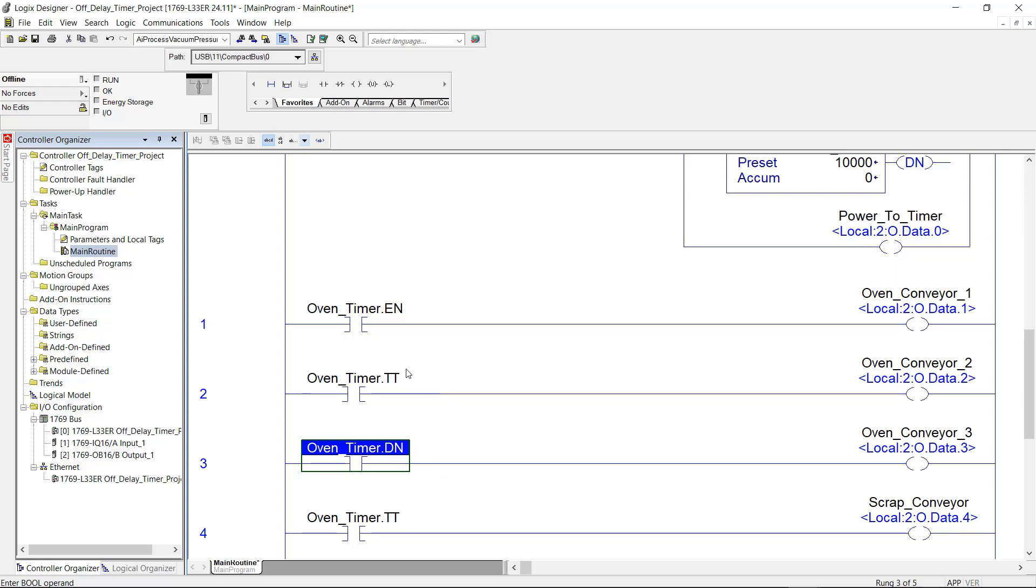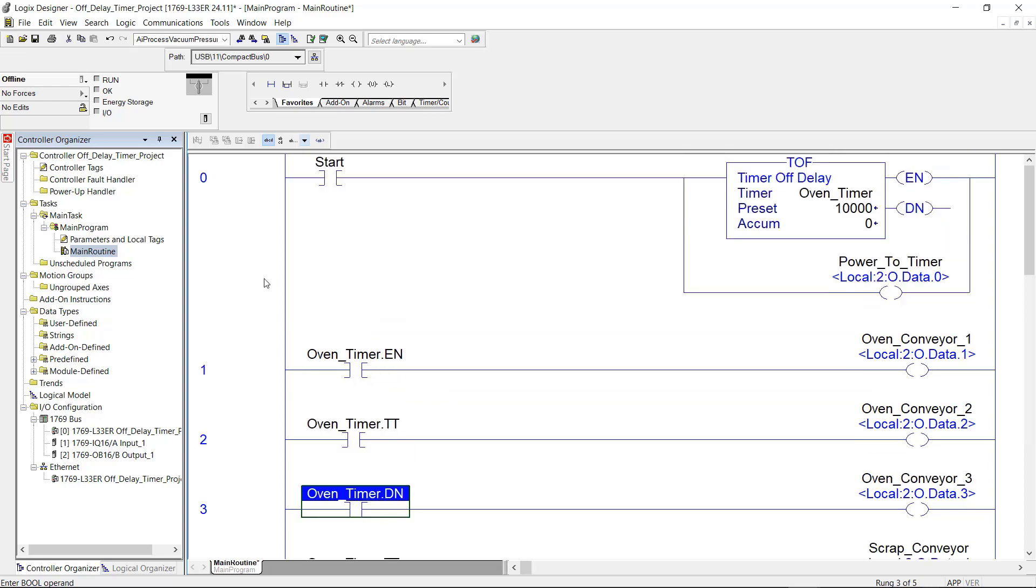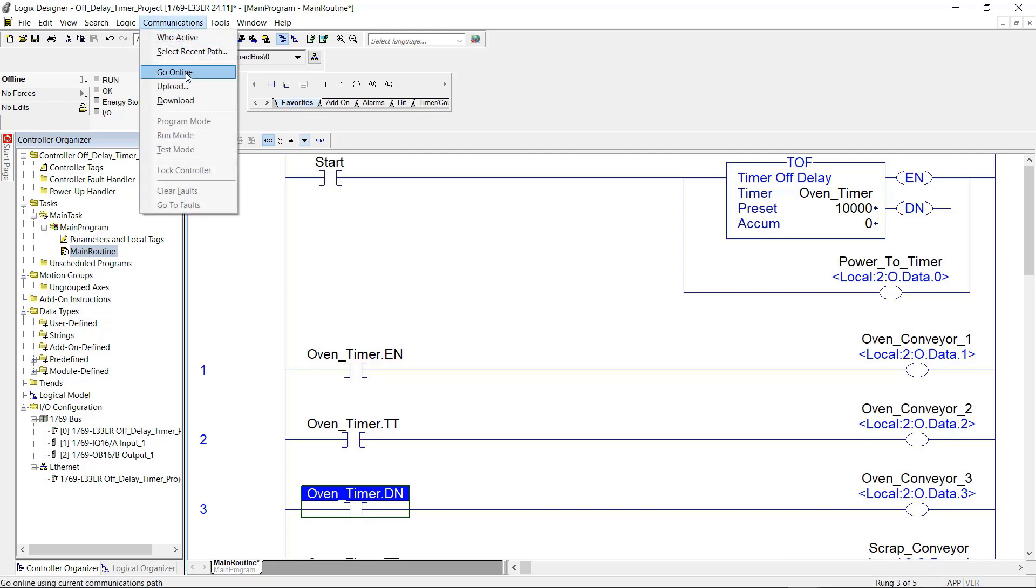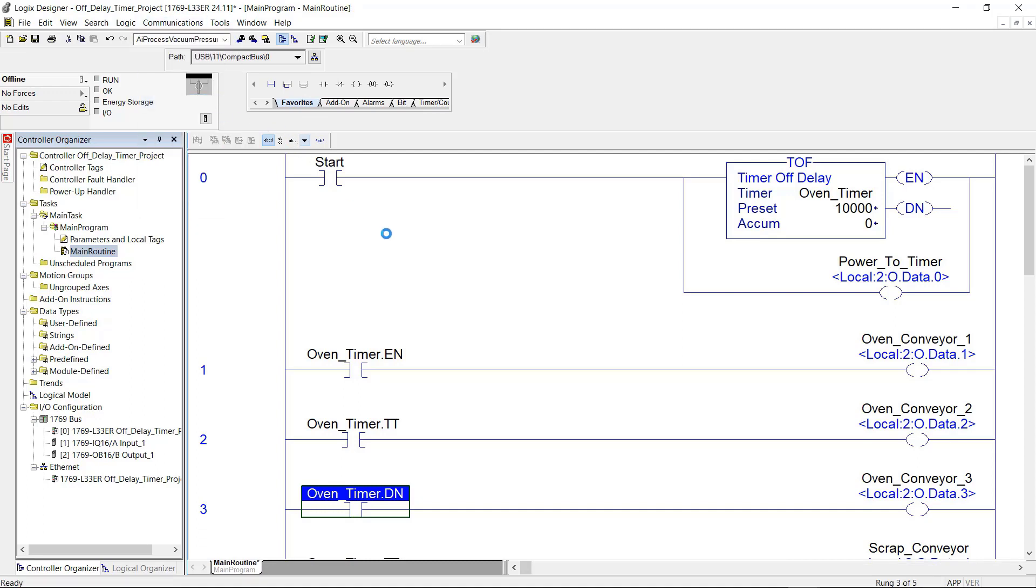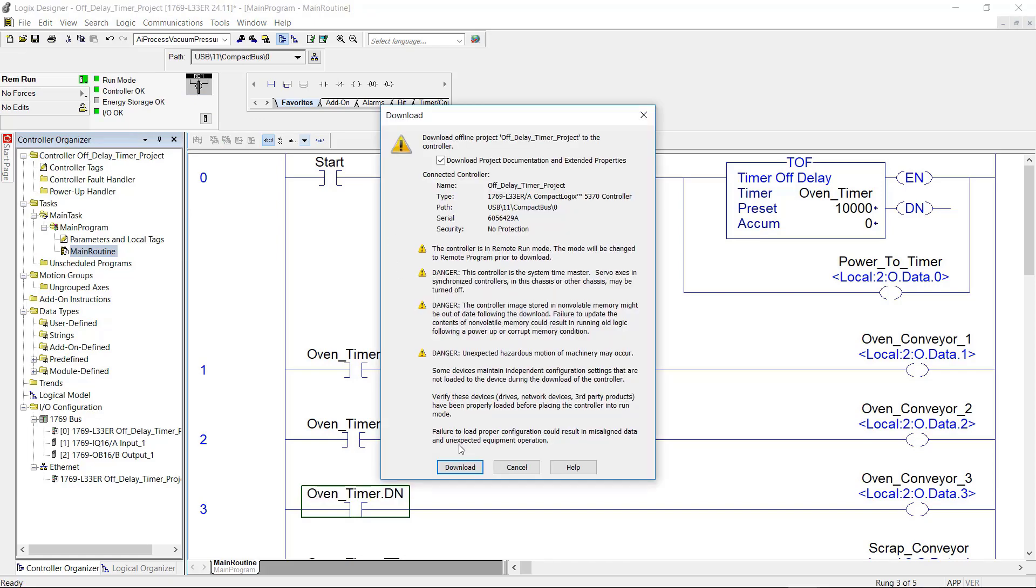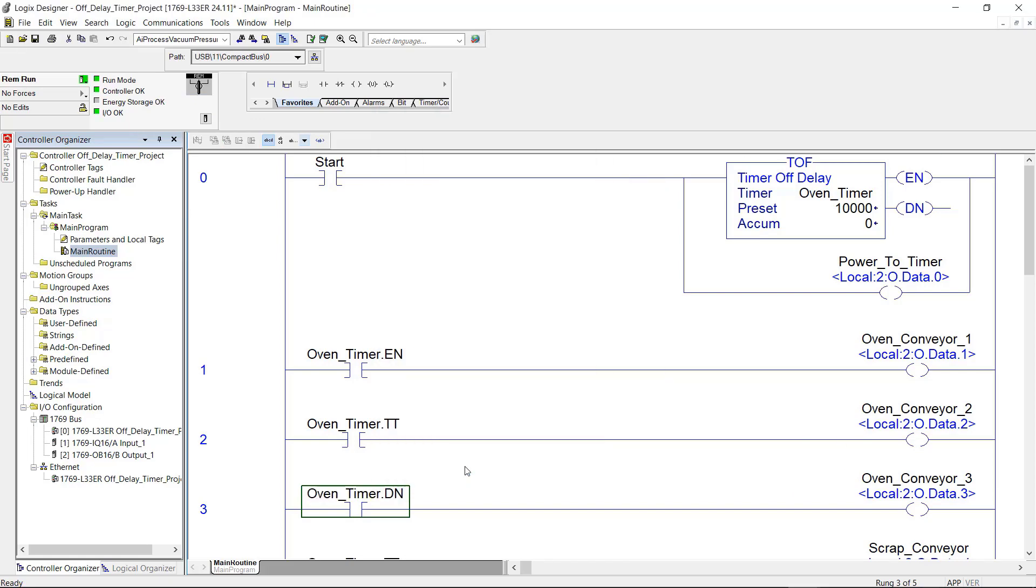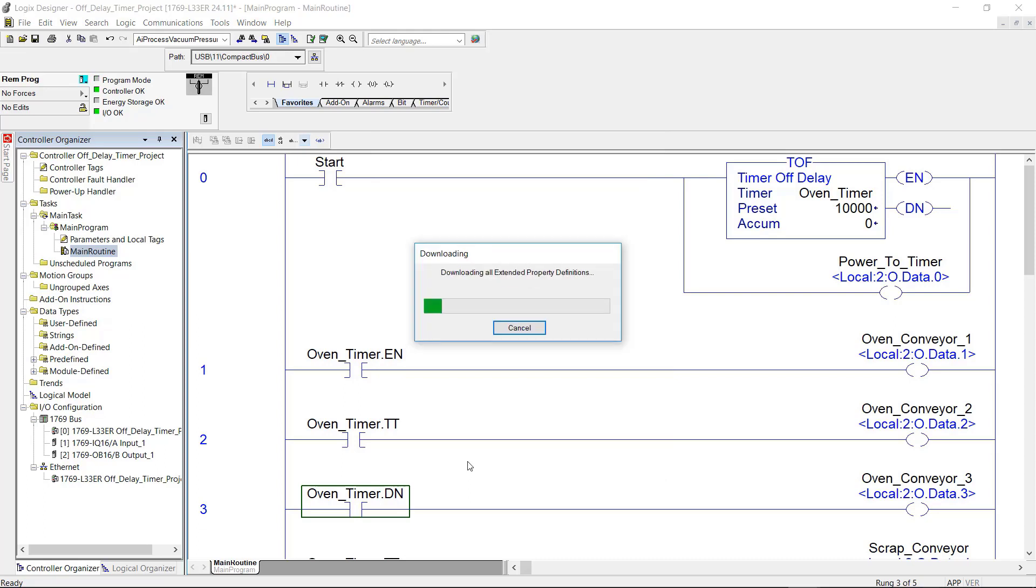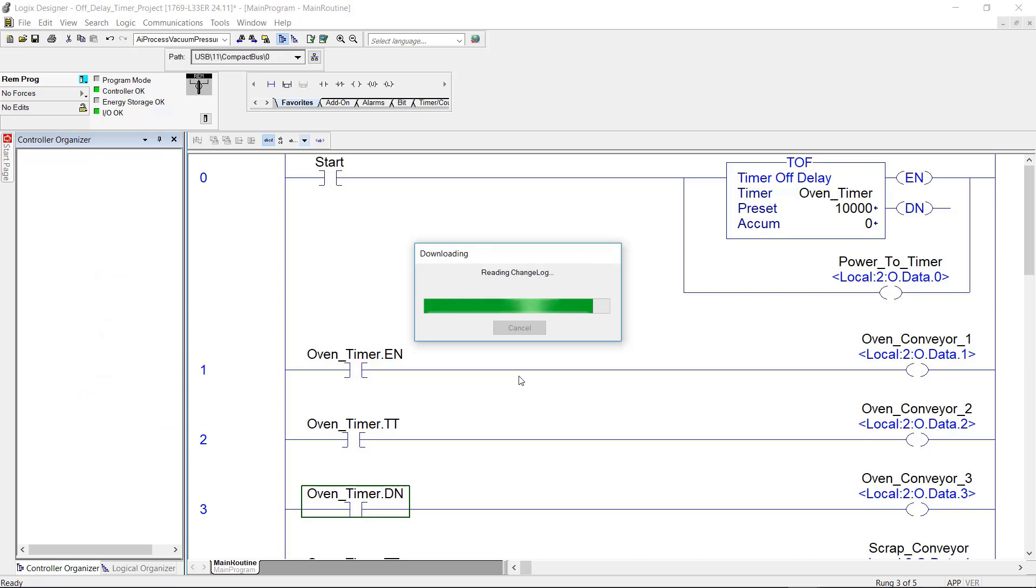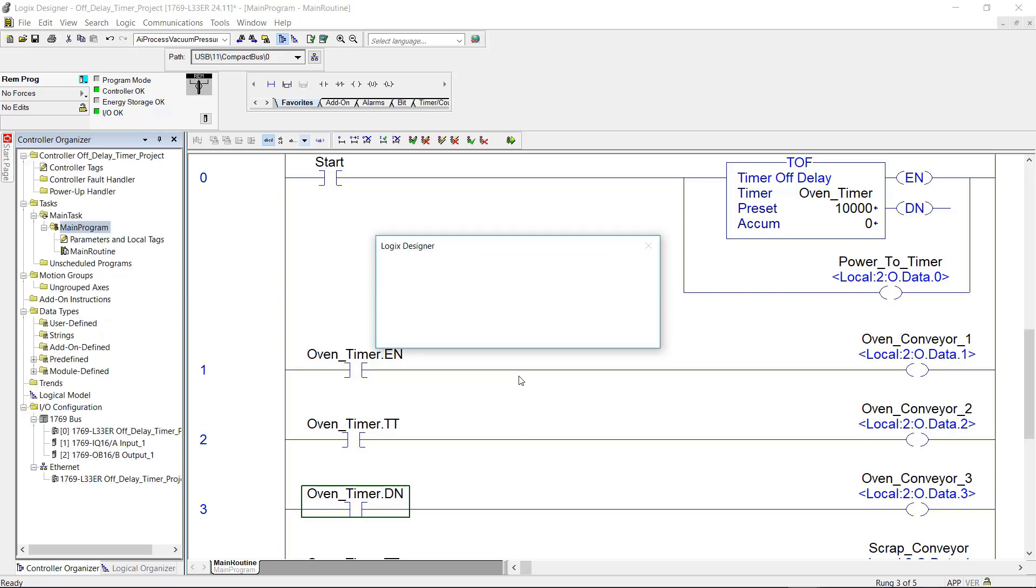So it looks like everything's good here. I have no errors along the margin here. So I'm going to download the project and show you how this timer actually works. I'm going to click download. Now the download is done and it's asking if I want the controller changed back to remote run. I'm going to click yes.